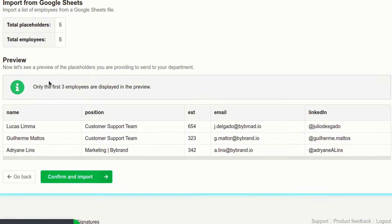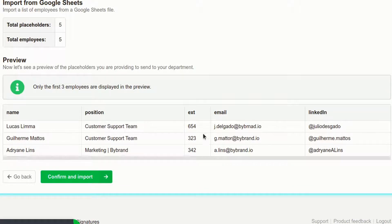In this step you can see a preview of the data, so if all is correct, confirm and import.